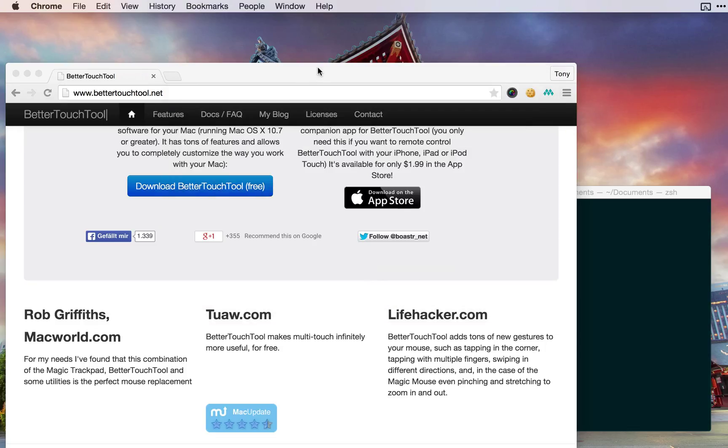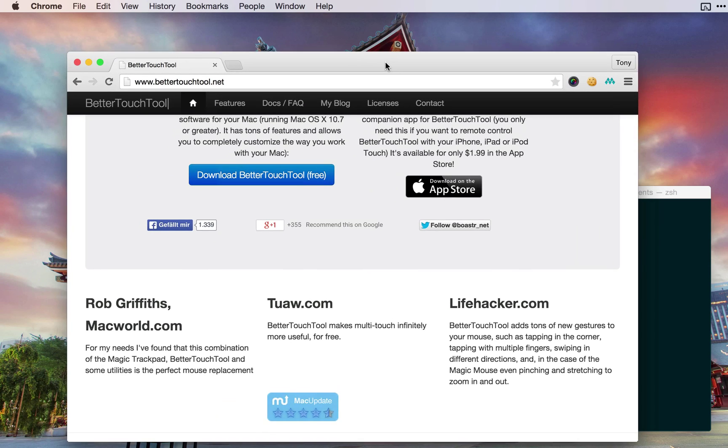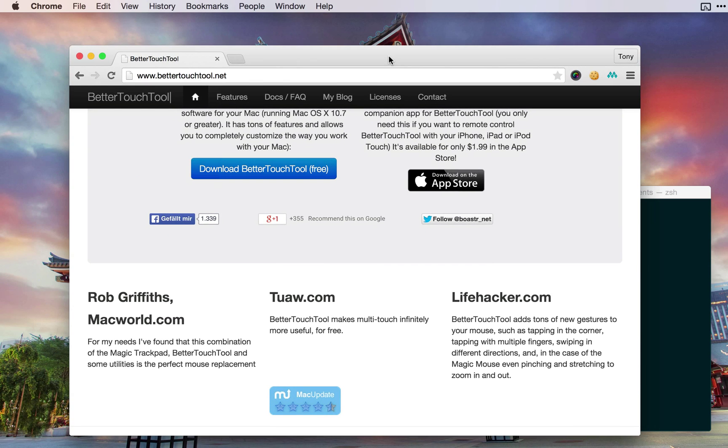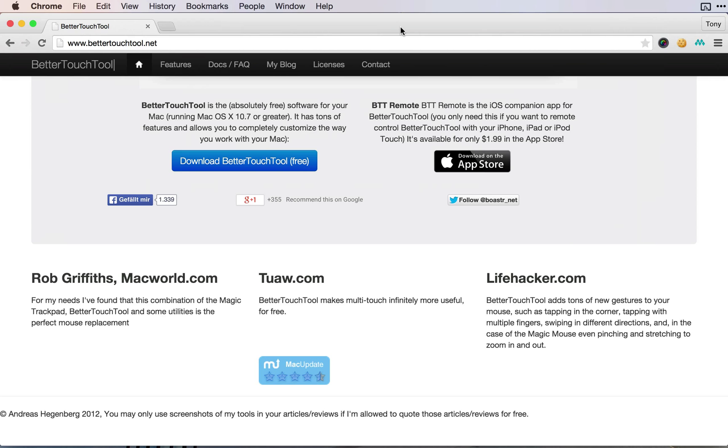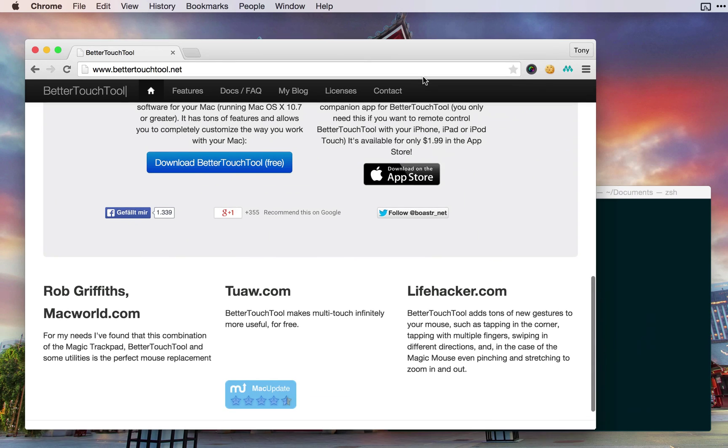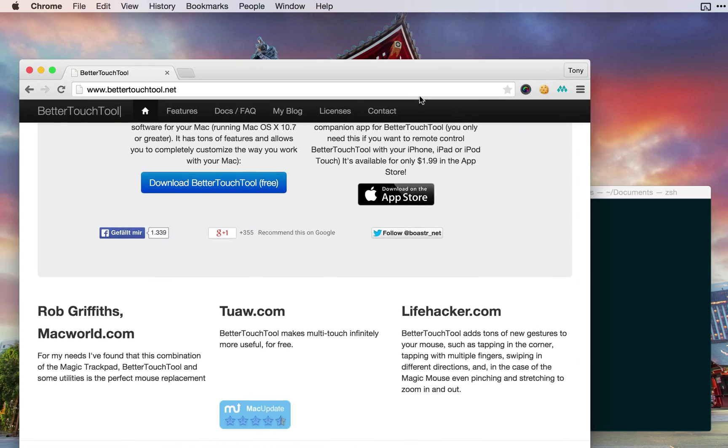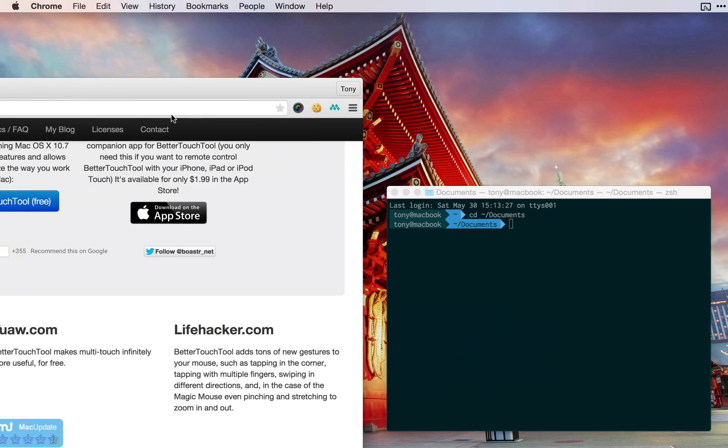After I have Better Touch Tool open, I can simply click on the application and move it up to the top, and you'll see that it automatically expands the window. It's a really cool tool for doing that. Or let's say I wanted to work with this on the left side.